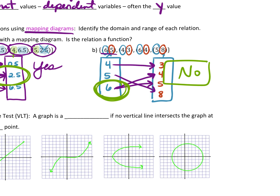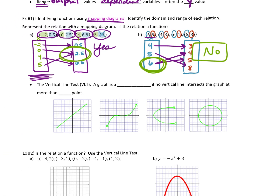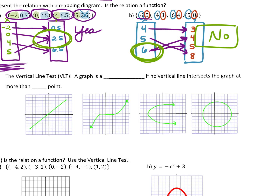So this one is not a function. You may only have one Y value for each X value that you have, which means no repeat X's. This one's my favorite way to check if something's a function because it's very quick. It is called the vertical line test, or the VLT. A graph is a function if no vertical line intersects the graph at more than one point — you cannot draw a vertical line and hit two points at the same time.